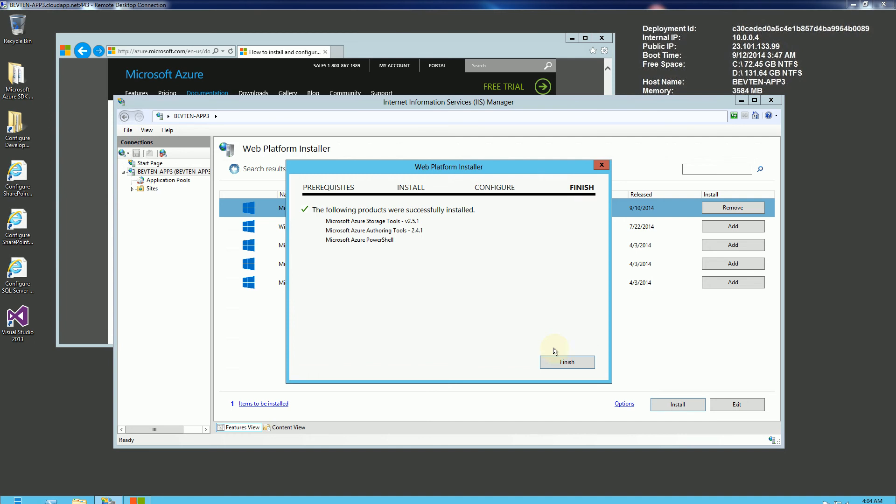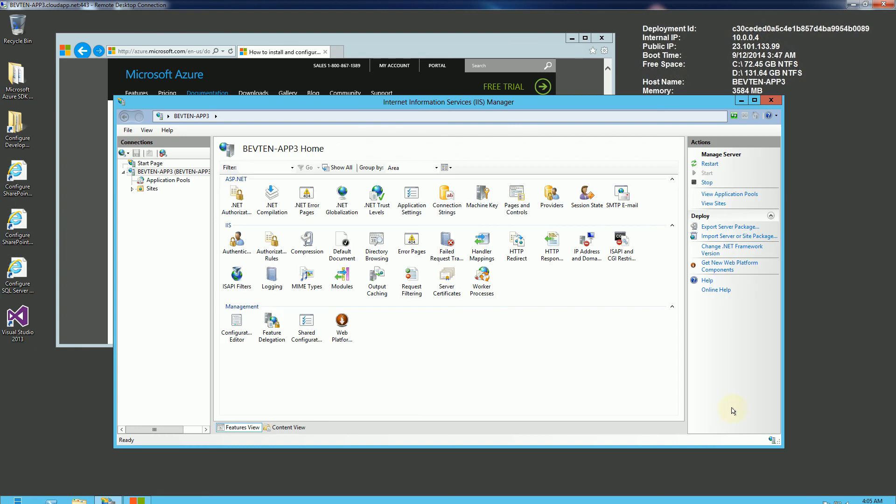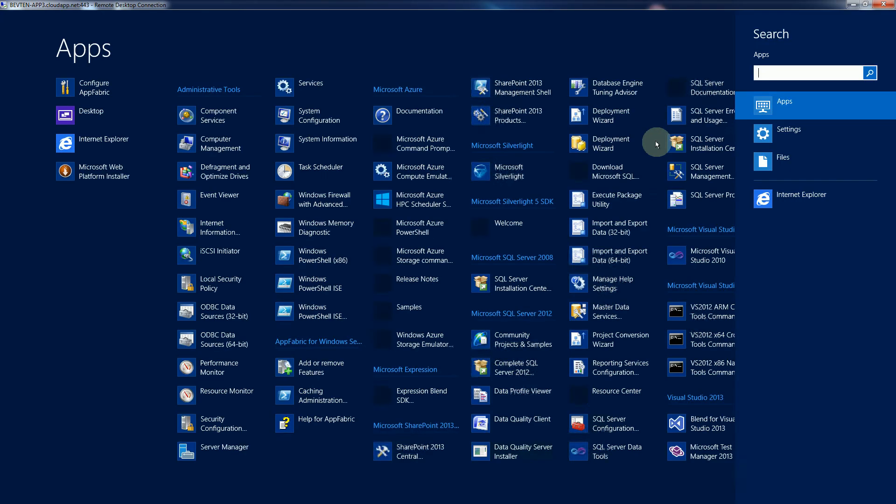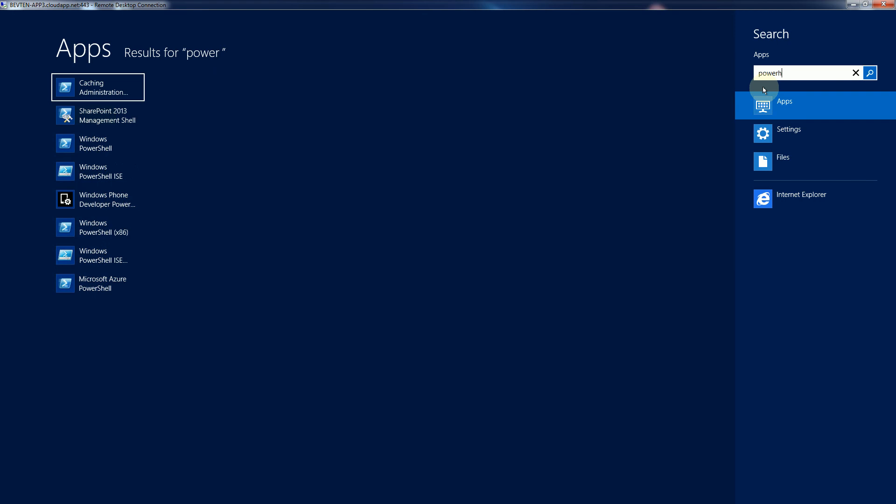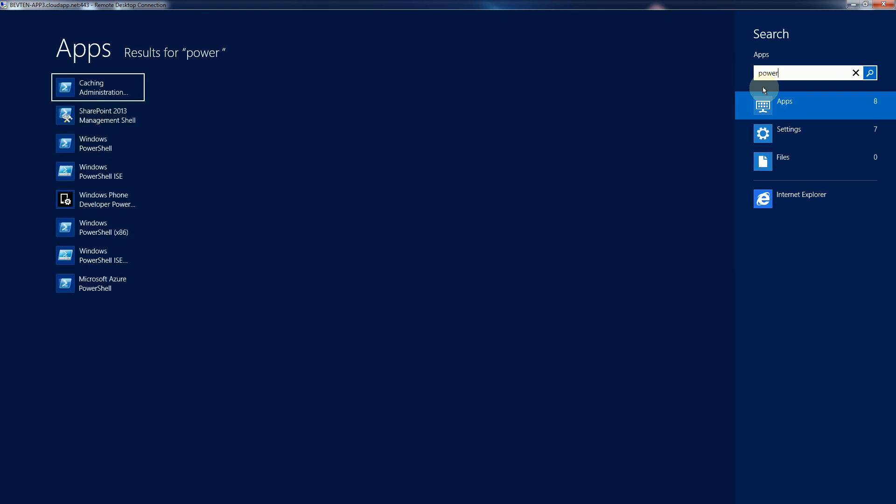Okay, so I'm just going to click Finish, and that installed the Azure PowerShell tools. And now I could bring up PowerShell. There's an icon here to bring up PowerShell, or I could just go to Search here and type PowerShell.